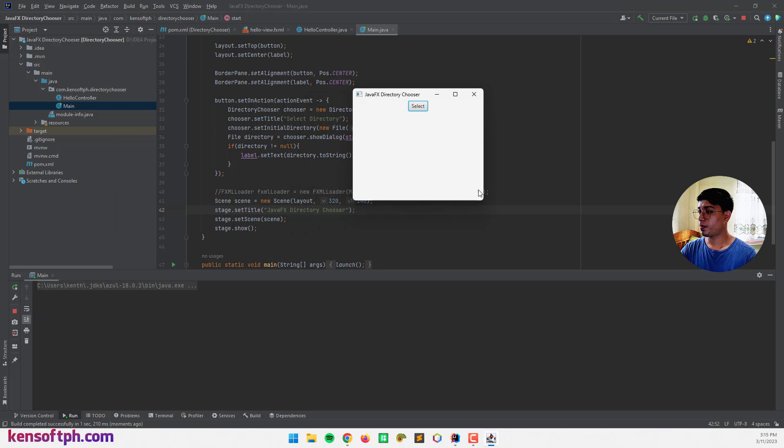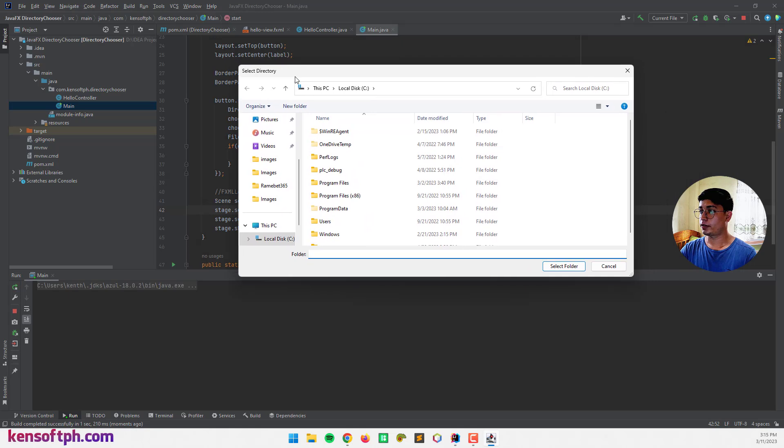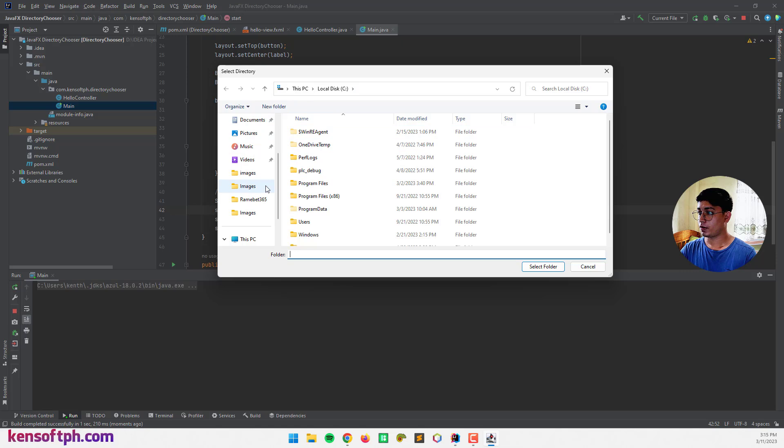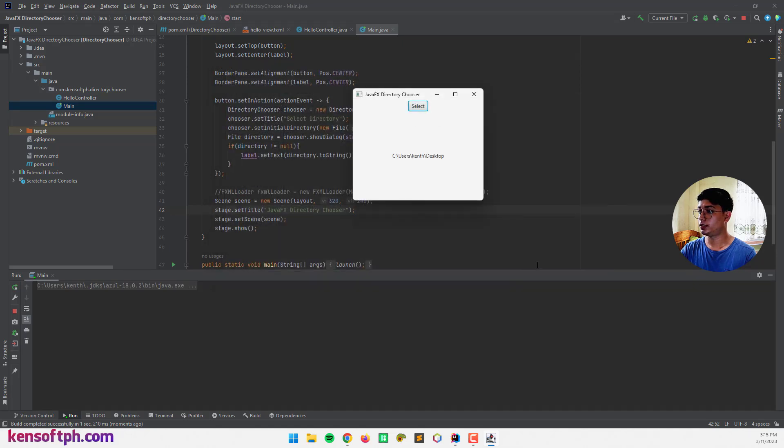There we go. So I'm going to click on select. And our directory chooser is shown. Alright. Let's select the desktop and select folder.